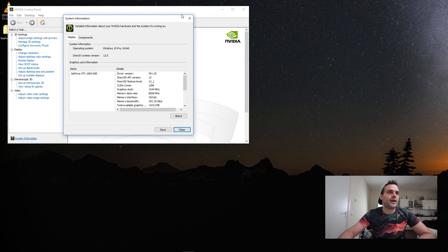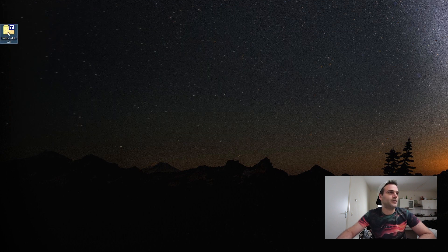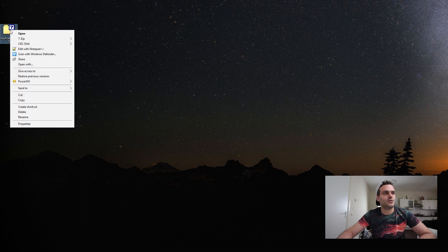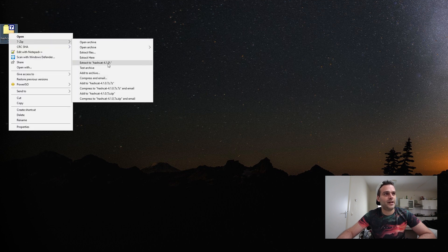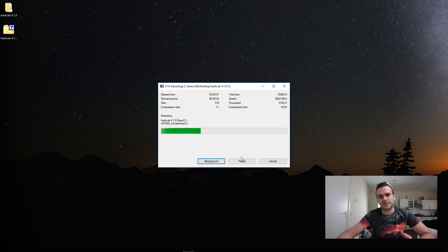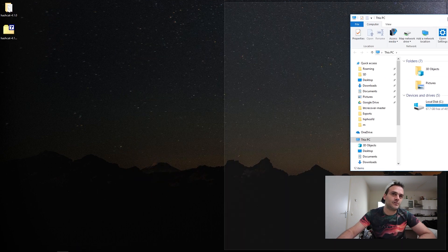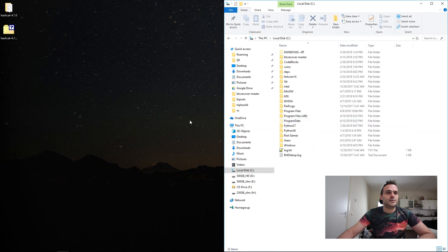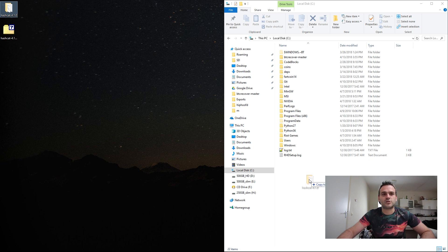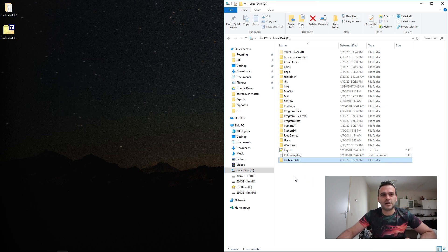Install that, then go back to the desktop. We know our driver is the right one and we have our .7z file here. Once you've installed 7zip, you get a right-click context menu option — right mouse button, 7zip, and extract it to the Hashcat folder. Now we can move this to our C drive. Hold control to copy and we've copied it to our C drive.